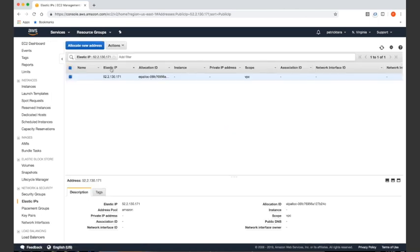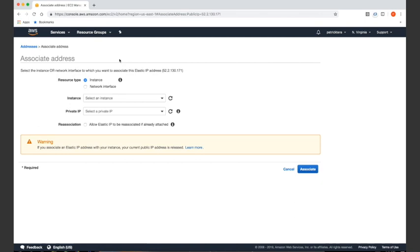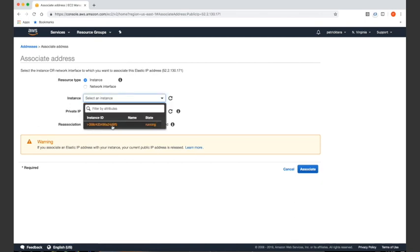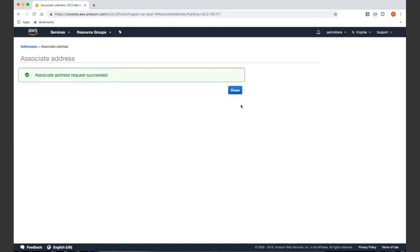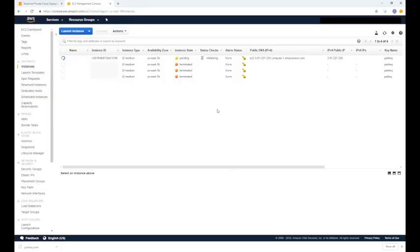Click the actions menu on the top and then select associate address from the pop-up menu. Click the instance box and select the TerraMind EC2 instance you created earlier, and then click the associate button. Click close to go back to the instance menu.